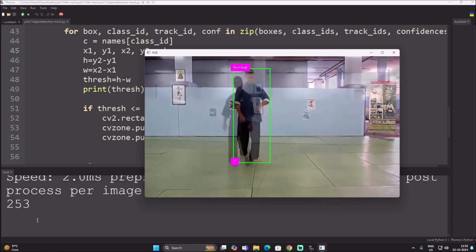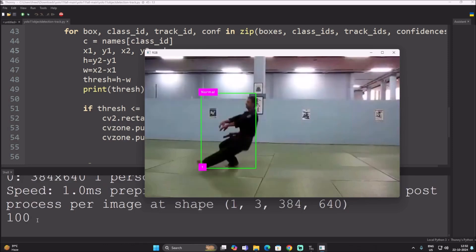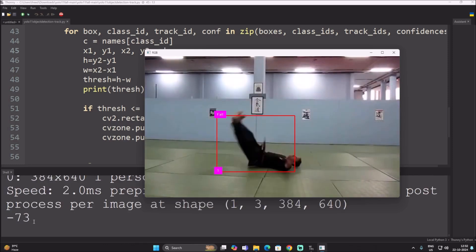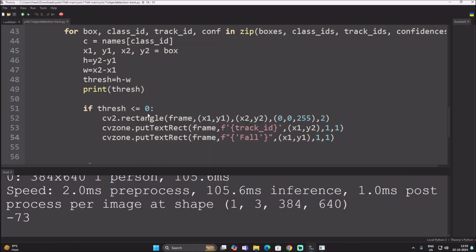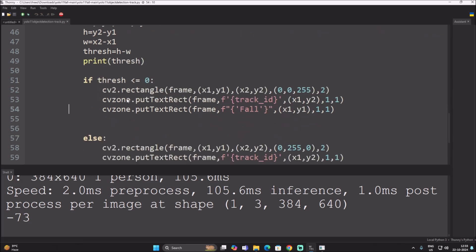When the person falls down on the floor, the thresh value goes negative — less than zero. So the condition is: if the value is less than or equal to zero, we display the text 'Fall' using cv2.putText. Otherwise, if it is greater than zero, the person is in a normal position.